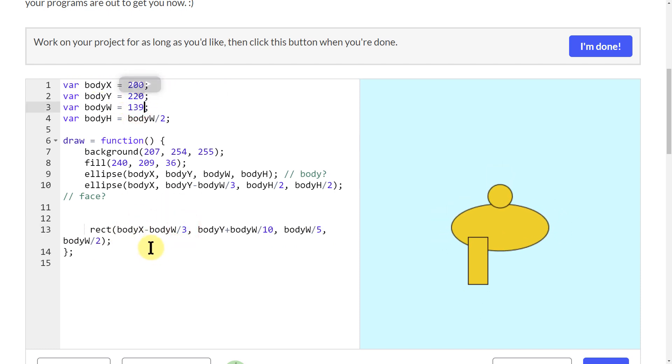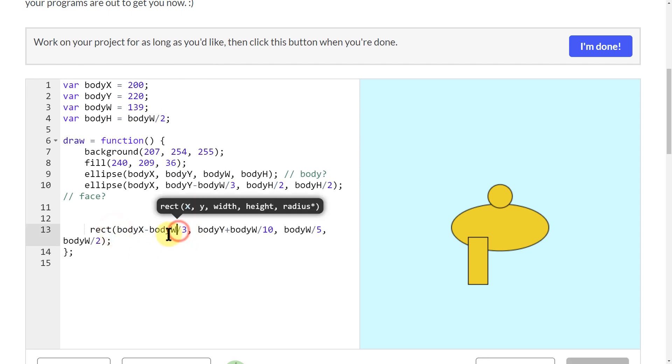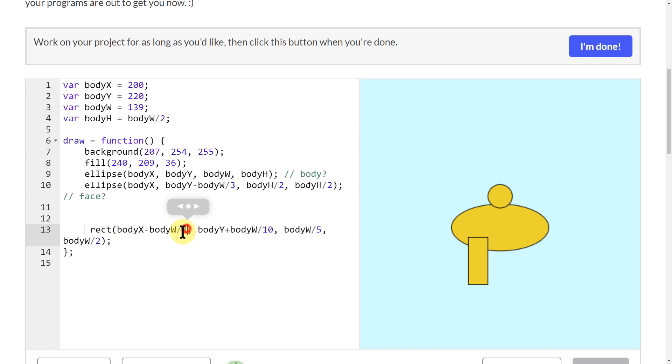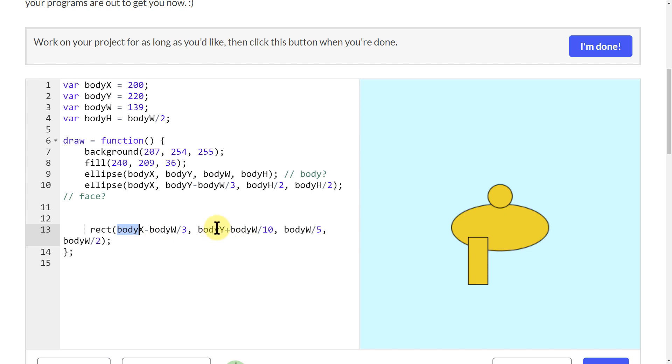In order to get the position of it, I'm starting with my body X right here, and then I'm moving it over to the left a little bit and dividing by 3. For the Y position I'm adding and then dividing a little bit.